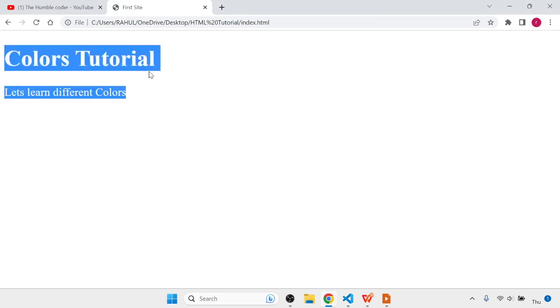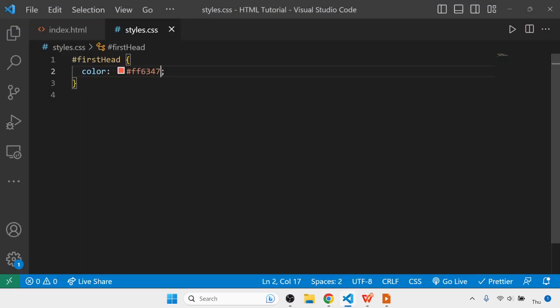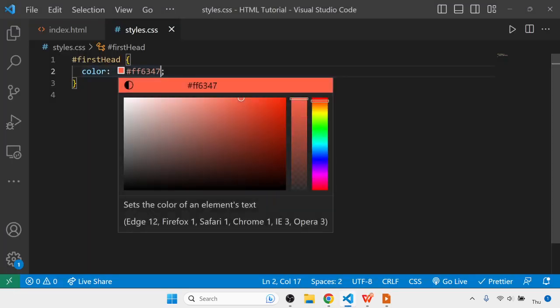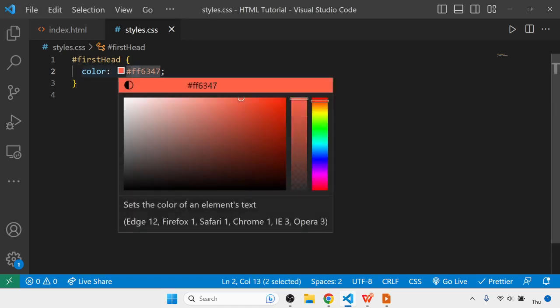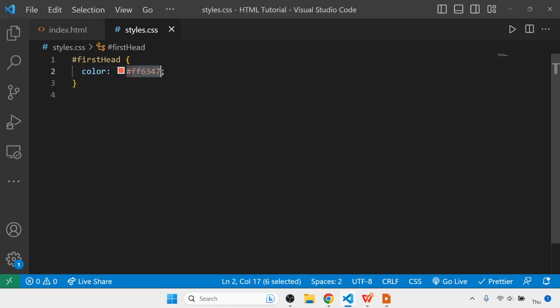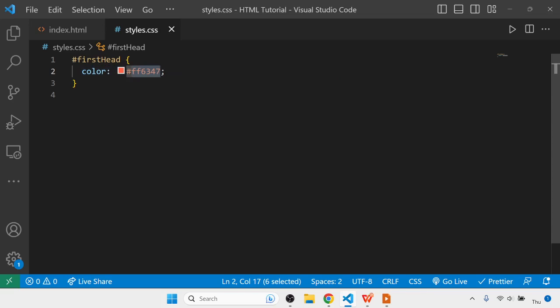Similarly, you'll get hexadecimal codes on the internet for different colors. It's important to know how these values are set. These first two values are for red, the middle two (63) are for green, and the last two are for blue. These are RGB values represented in hexadecimal.